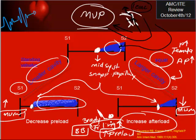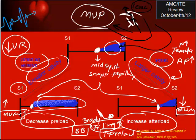So those three things - increasing afterload, increasing preload, and beta blockers - eventually lead to decreasing the murmur. To make the murmur more pronounced: standing, which basically decreases preload; and Valsalva maneuver - specifically the first stage of Valsalva. When you perform Valsalva, intrathoracic pressure increases, venous return decreases, leading to decreased preload, and that's why the murmur will be more pronounced.